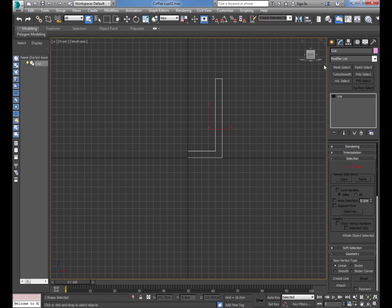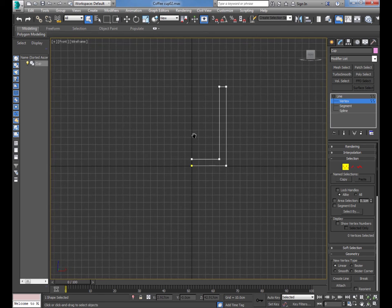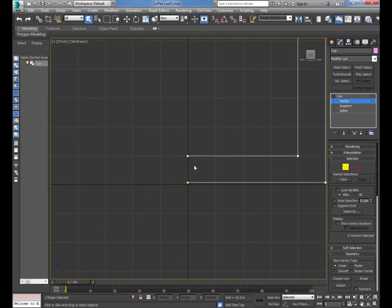Don't worry about the pink color — we'll sort that out. Go down and click on this little plus button — it brings up some options: Vertex, Segment, or Spline. Click on Vertex. We're going to adjust these vertices. I'm going to use the mouse — on the center scroll wheel, push it down and drag so it's about in the middle. Then hold your mouse over it and scroll the mouse wheel to zoom in a bit.